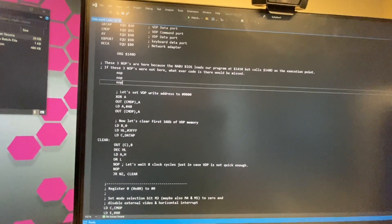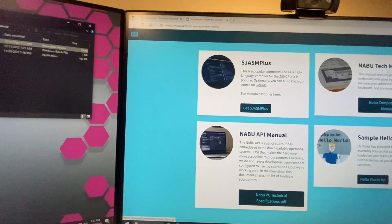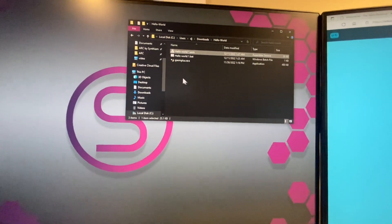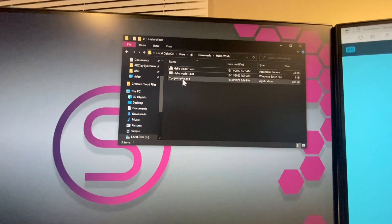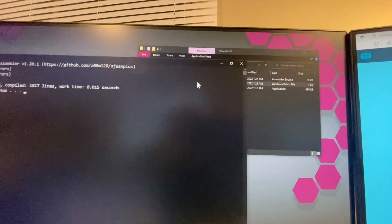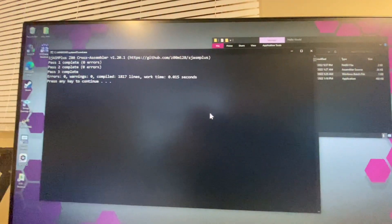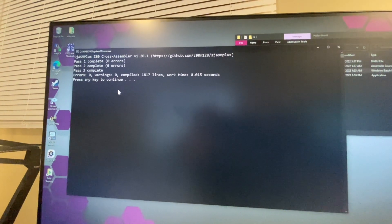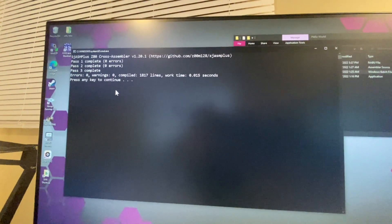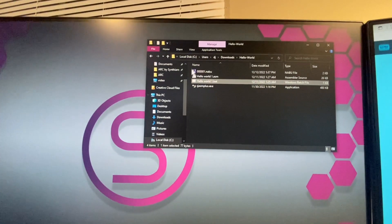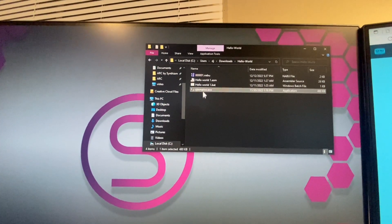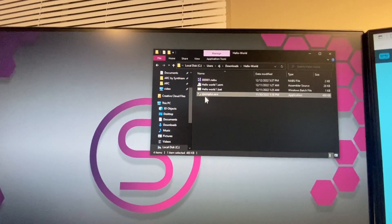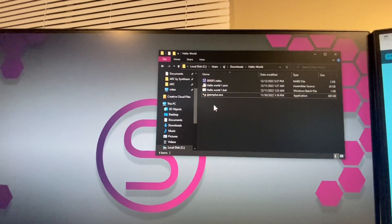So to compile our program and get it on the Naboo, all we have to do now is just double click on our bat file. And there's the output of the compile. And the reason why it worked is because I included inside this zip file the actual Z80 compiler that we're using.